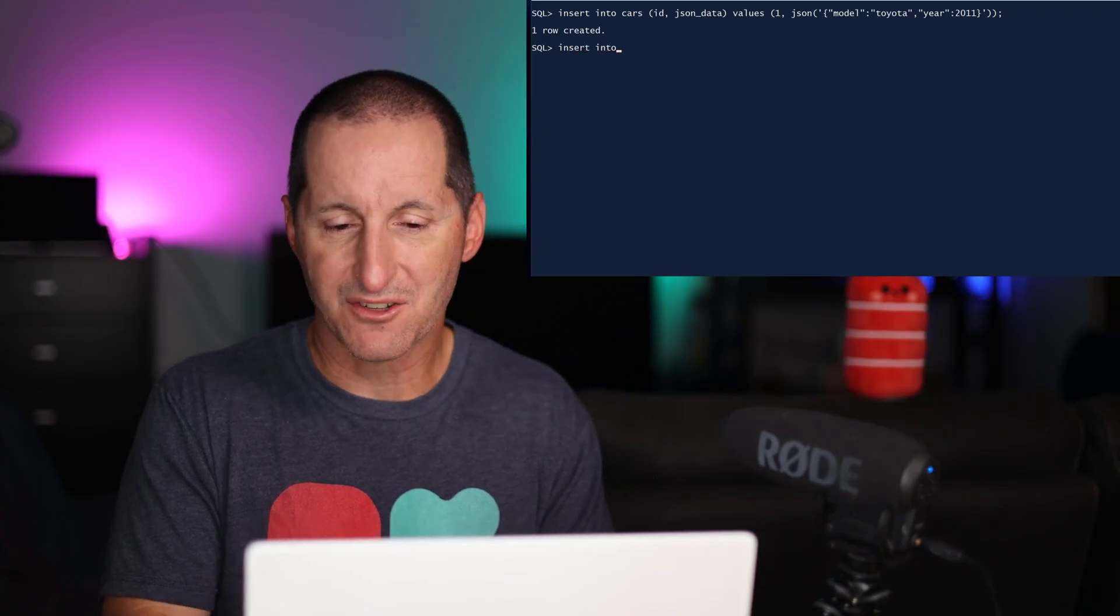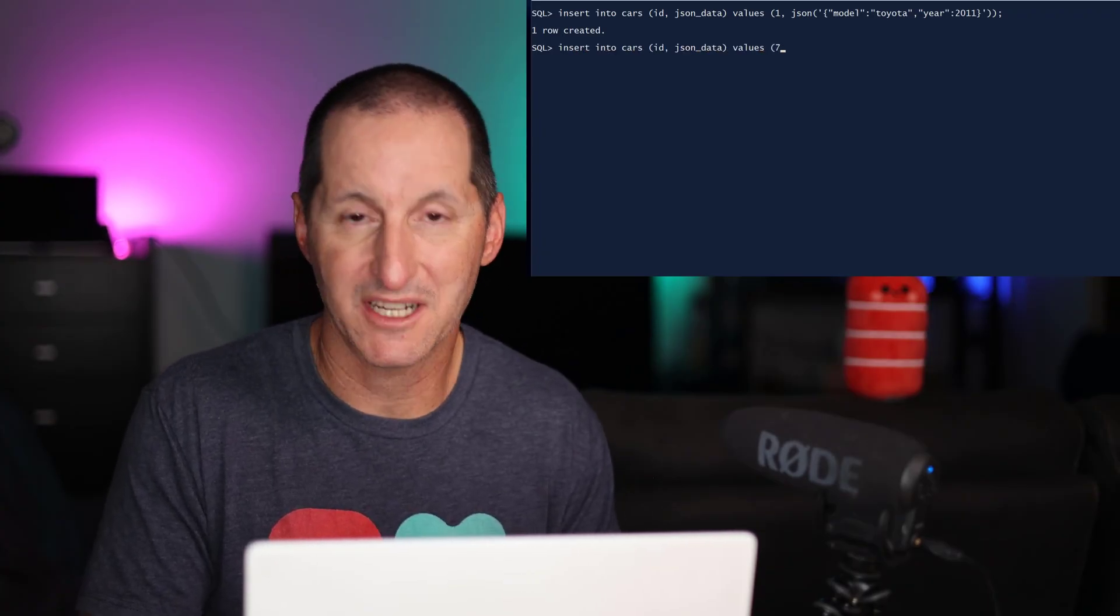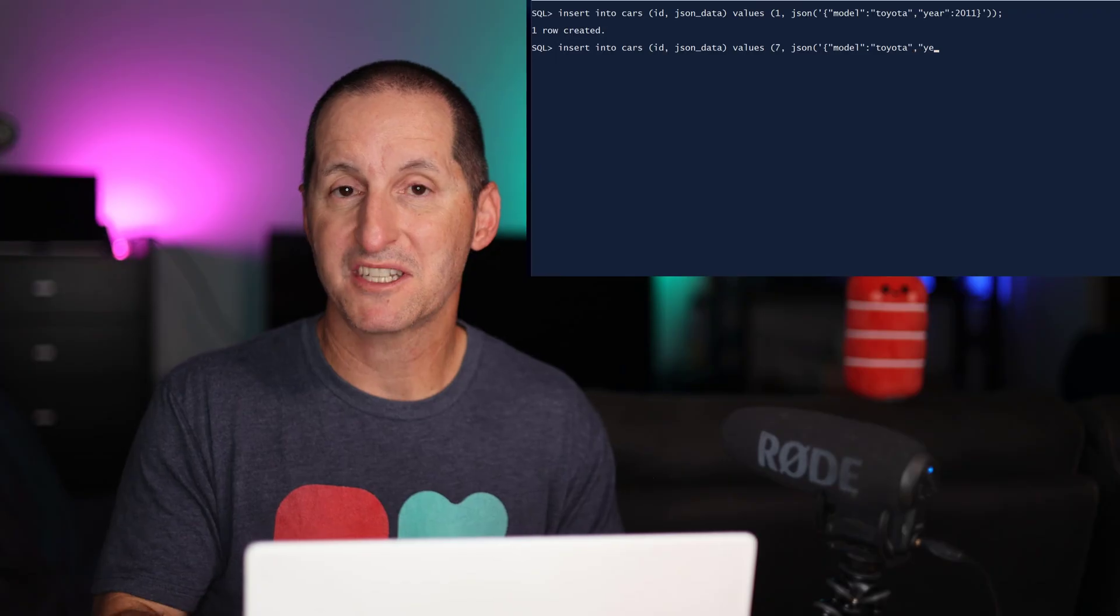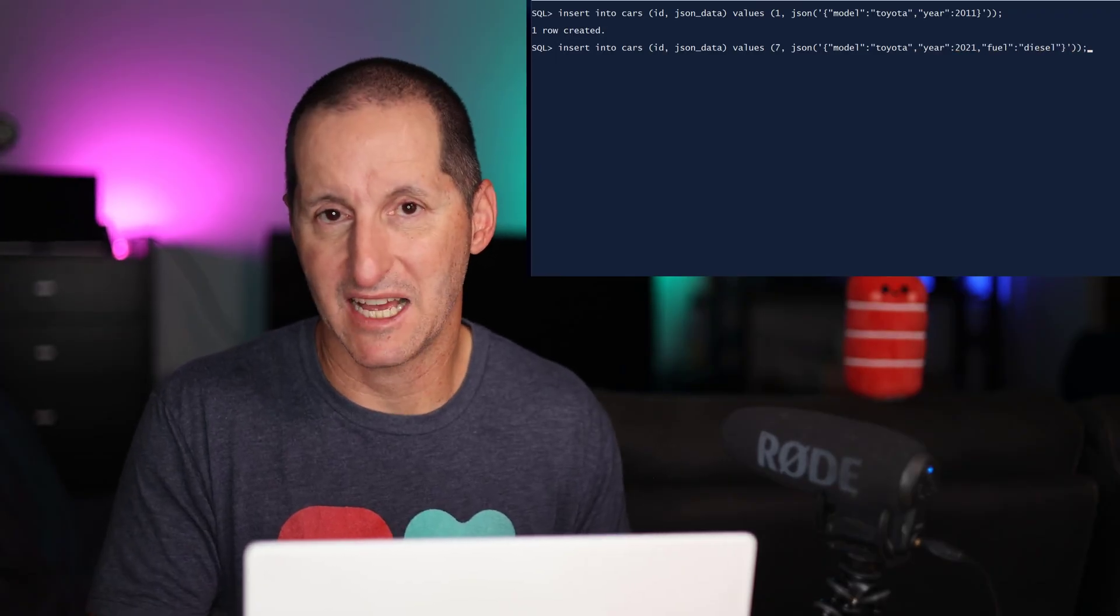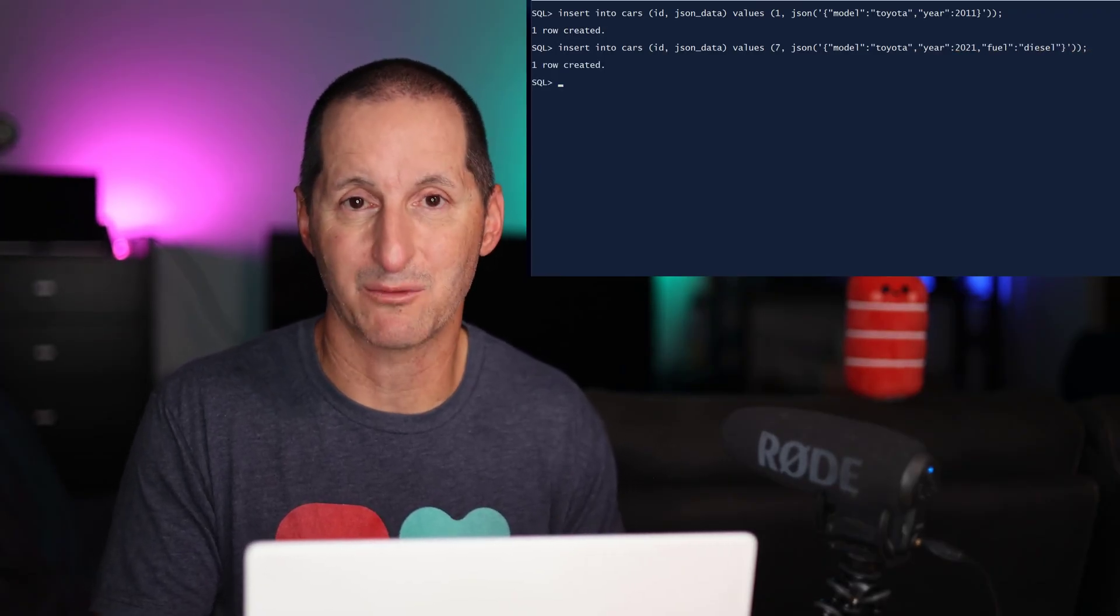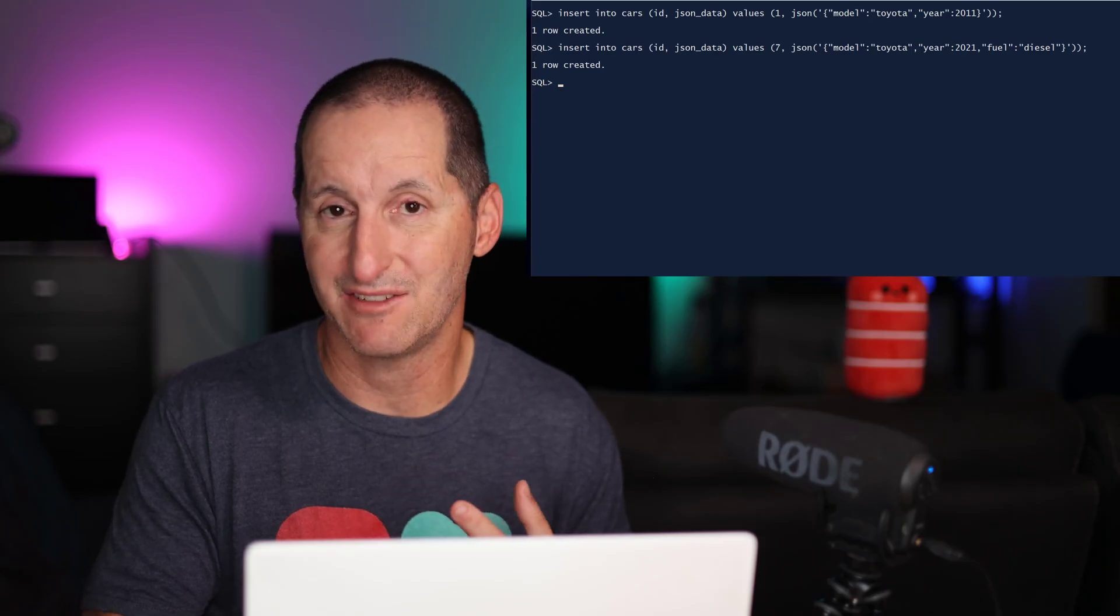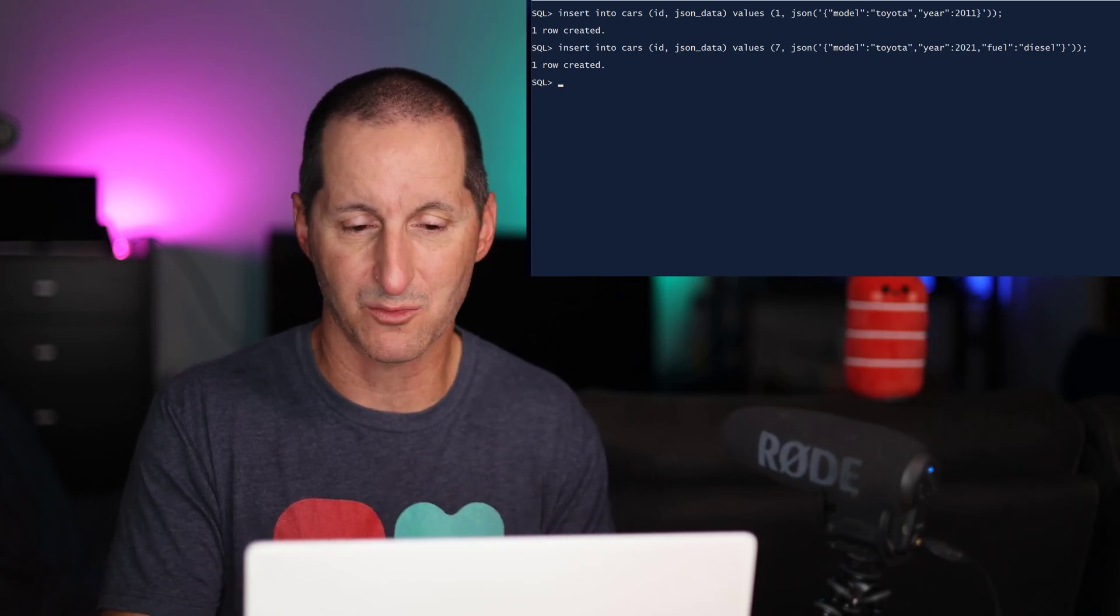If I insert the next row, row number two, it's a model Toyota 2021. But notice I can add extra properties as well. The only rules I applied were you had to have a model, you had to have a year, but we can add other properties as well.